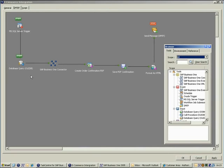The second step uses the database query tool to gather all the relevant order details. After this, the SAP Business One connector tool creates a sales order in Business One using these details.